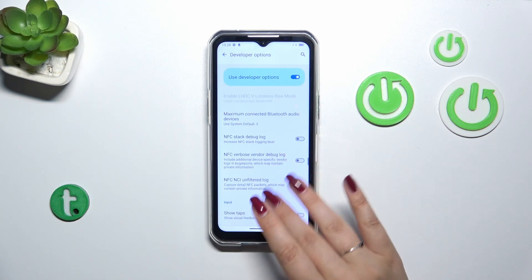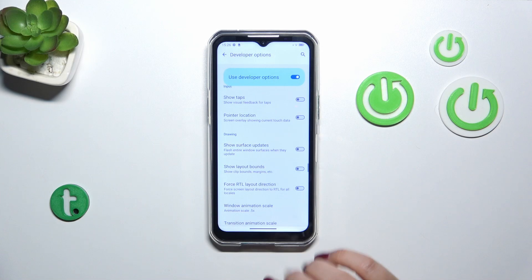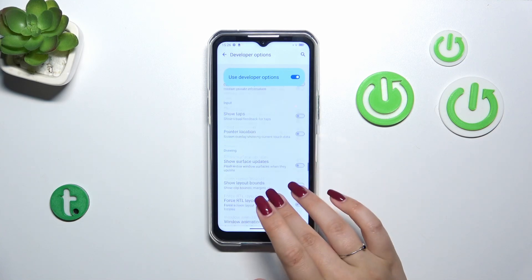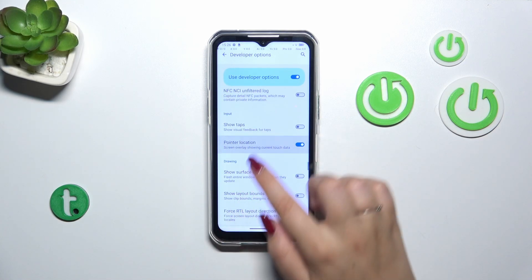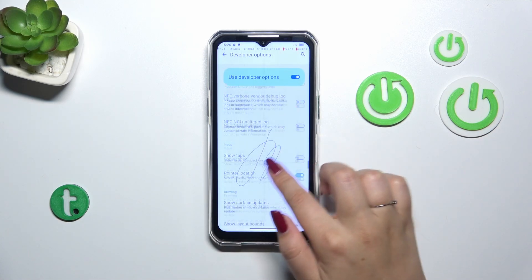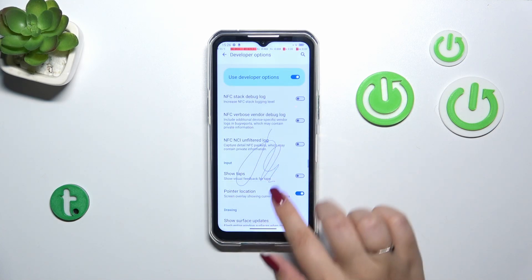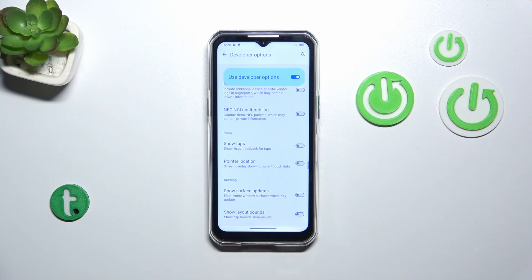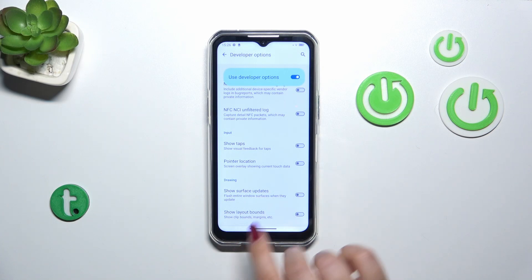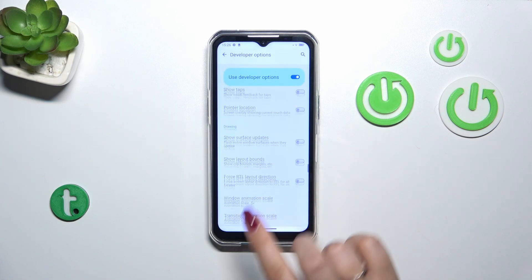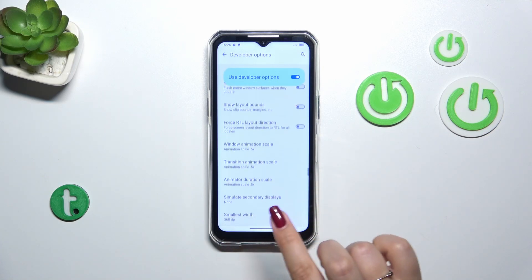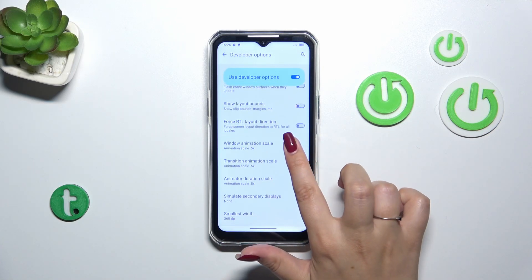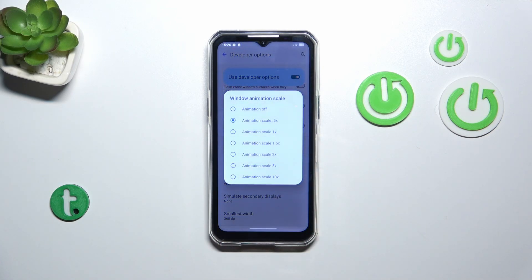In order to turn on a feature, simply tap on the switcher and it will be immediately activated and applied. Of course you can turn it off the same way. If you've got options without a switcher, like in the window animation scale, just tap on it to open more options to choose from.